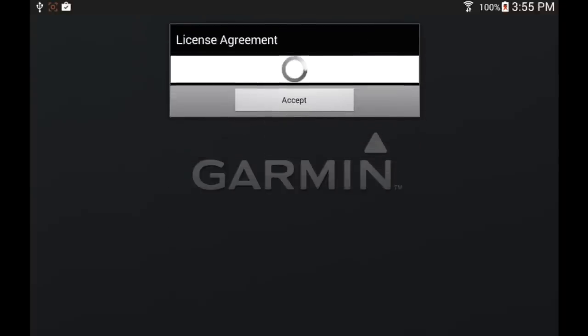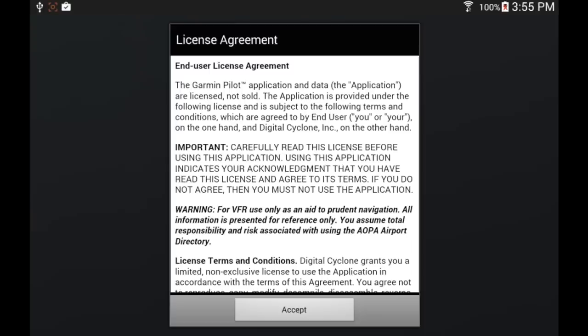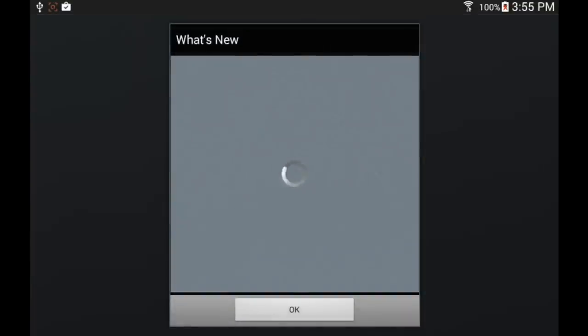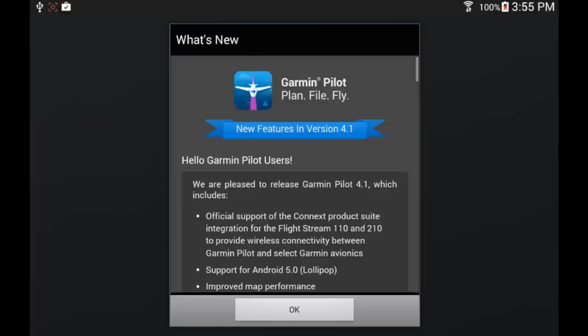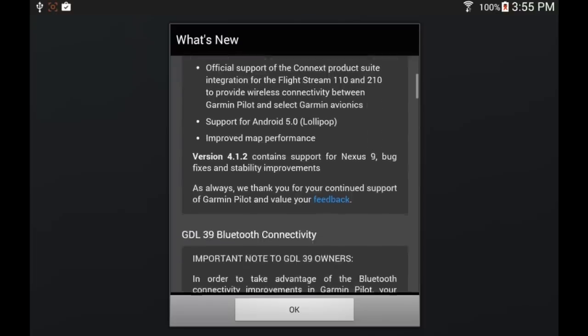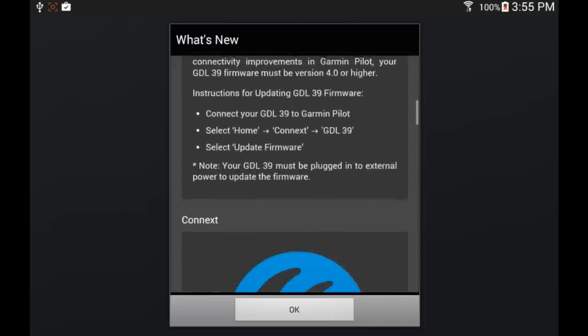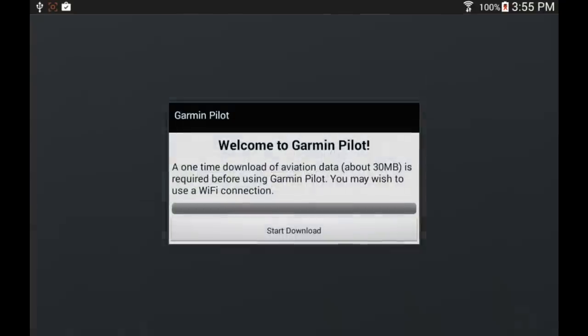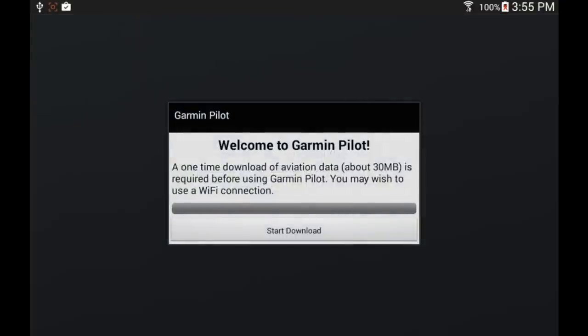The first thing you have to do is accept the license agreement. This will show only the first time you launch the application. Next you get the What's New pop-up, which shows all the new features added to the latest version. As you can see, we are using version 4.1 for this tutorial.